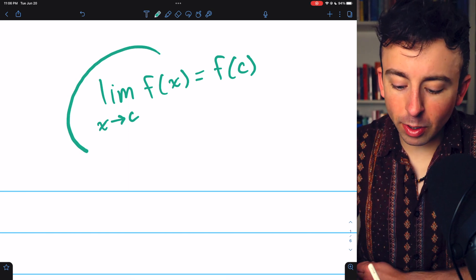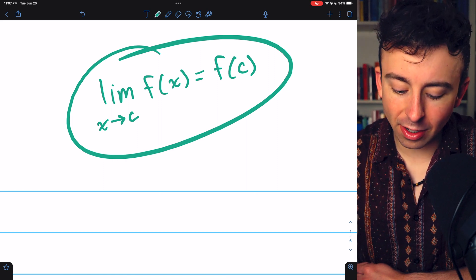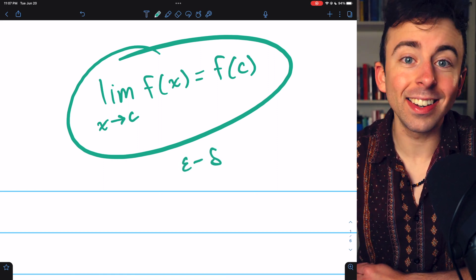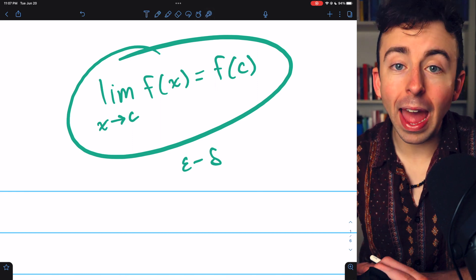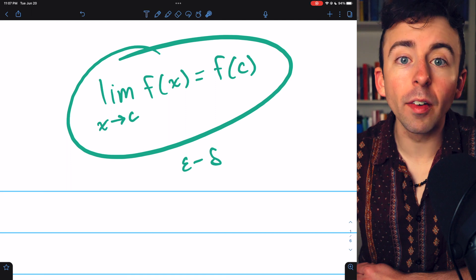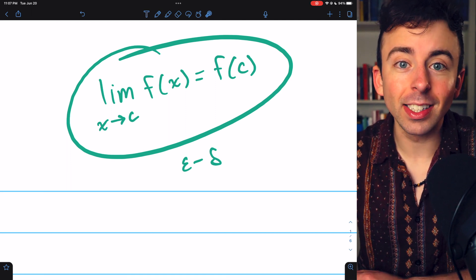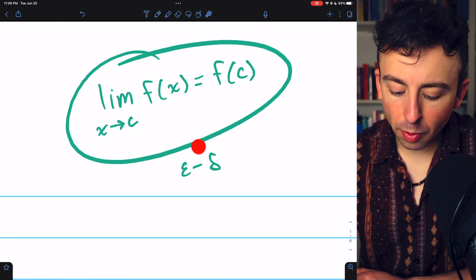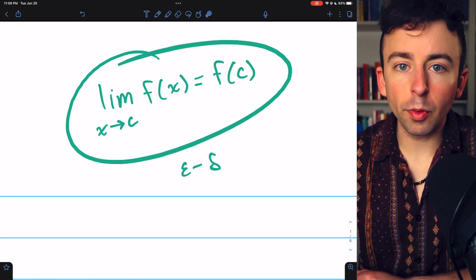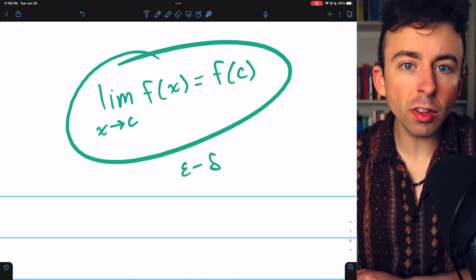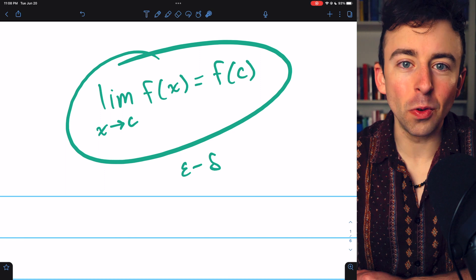Now that we've rigorously defined what the limit of a function even is in terms of epsilons and deltas — link in the description to my lesson on that — we can finally arrive at a rigorous formulation of the definition of continuity, called the epsilon-delta definition. Today we'll go over the epsilon-delta definition of continuity, talk about a few equivalent characterizations, and do an epsilon-delta continuity proof.